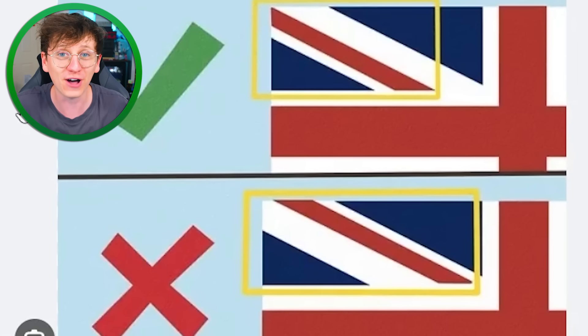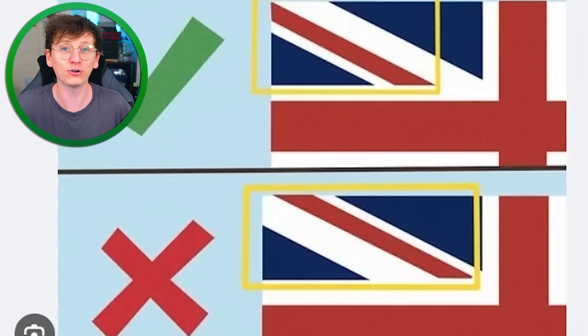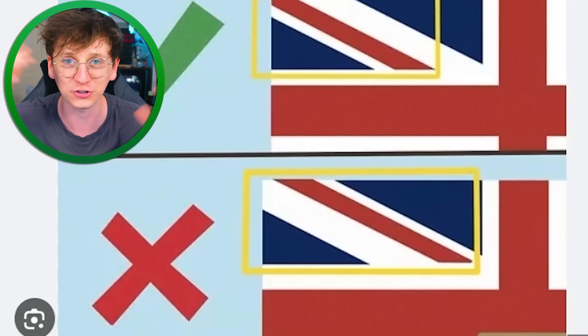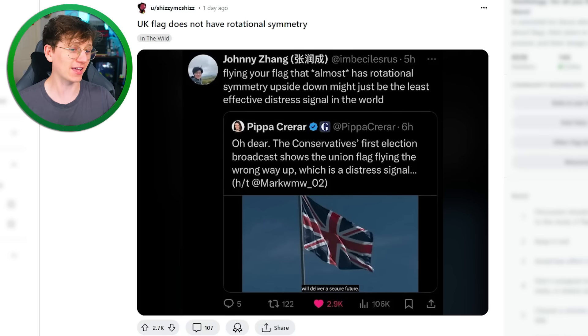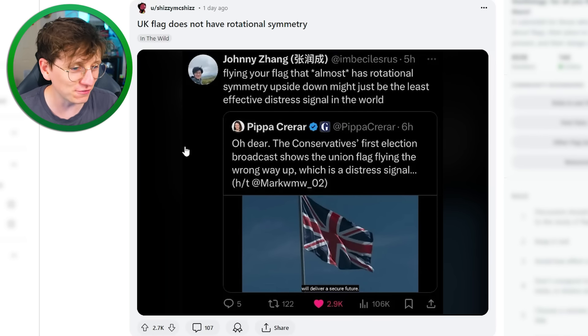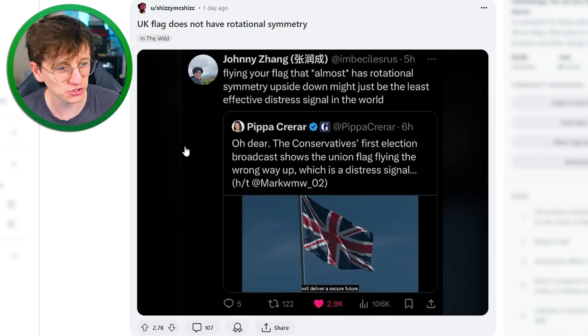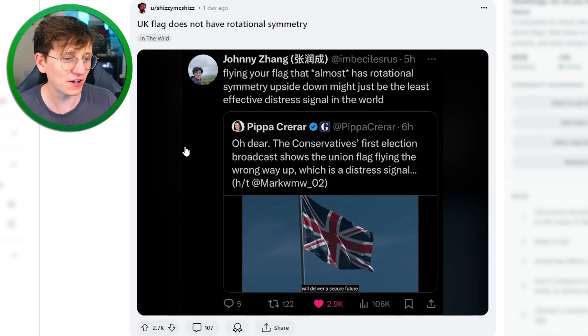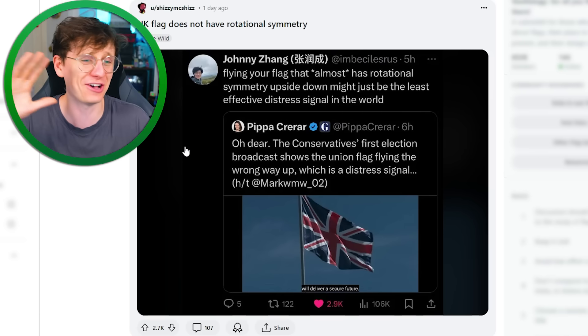I lived in the UK for about 25 years before noticing my own flag had these off-center diagonals. Because of this, people are constantly putting the flag upside down, including the Conservatives, which is pretty funny. Flying your flag that almost has rotational symmetry upside down might just be the least effective distress signal in the world. It's so subtle. And that's why this is a flag I find annoying.